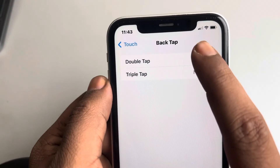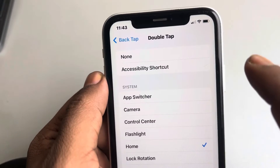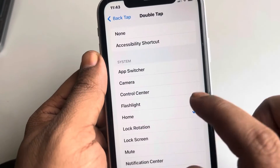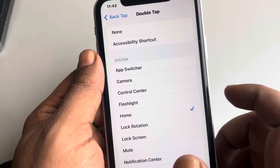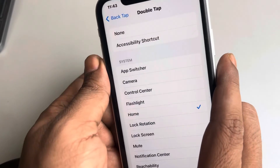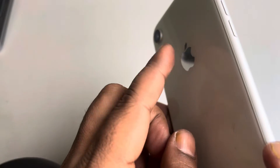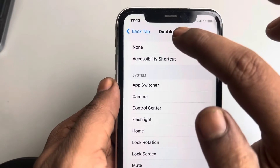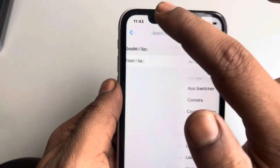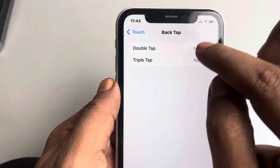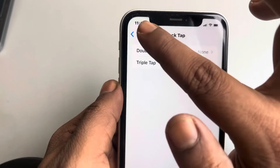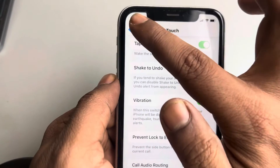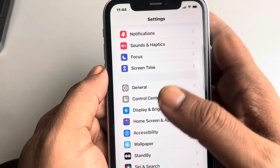If your Double Tap or Triple Tap has some action assigned, select None. For example, if it is set to Home, then whenever you accidentally back-tap twice it will go to the home screen. Make sure both Double Tap and Triple Tap are set to None. That's the first fix.